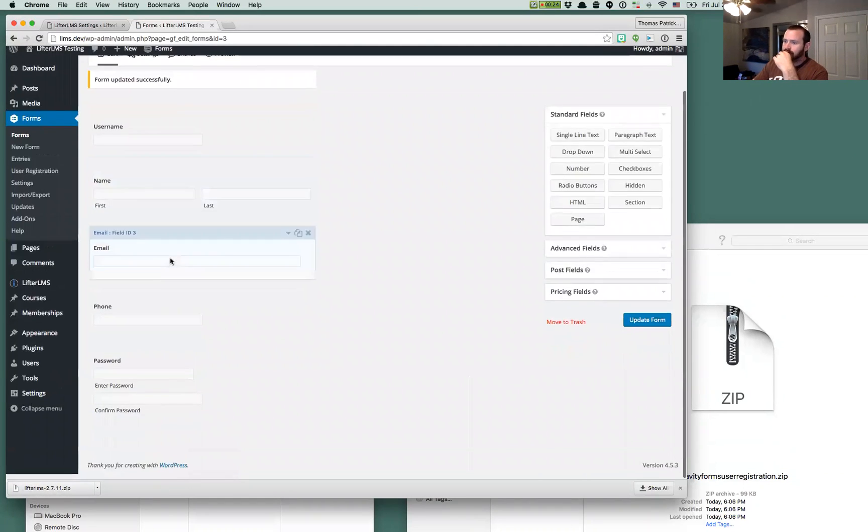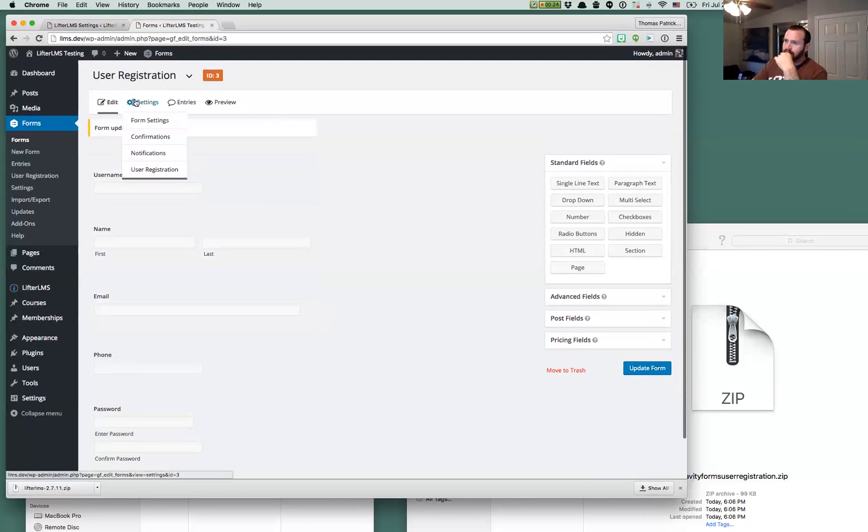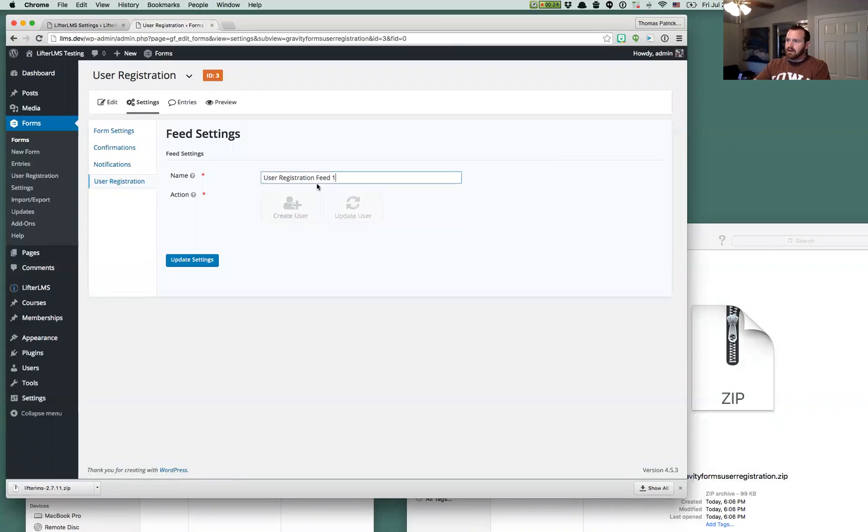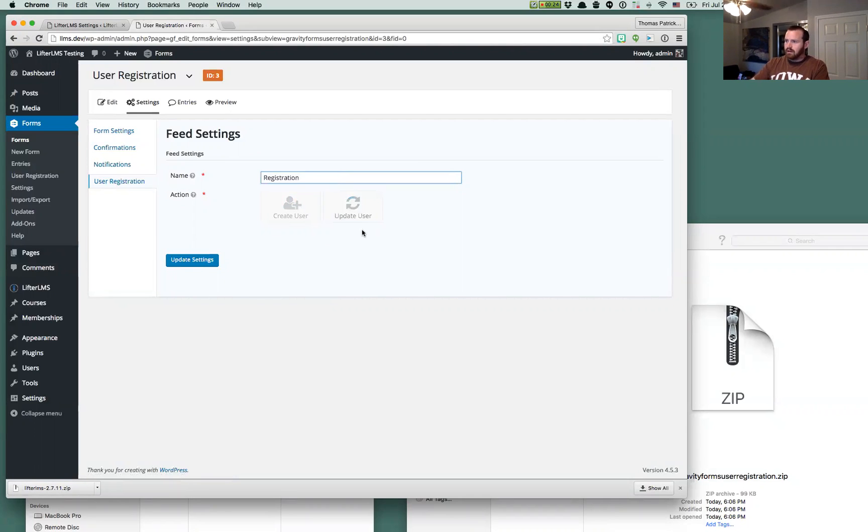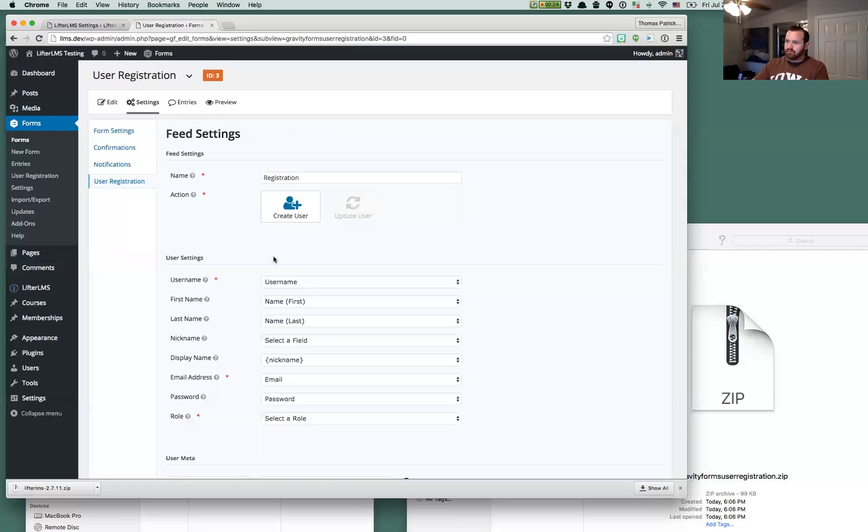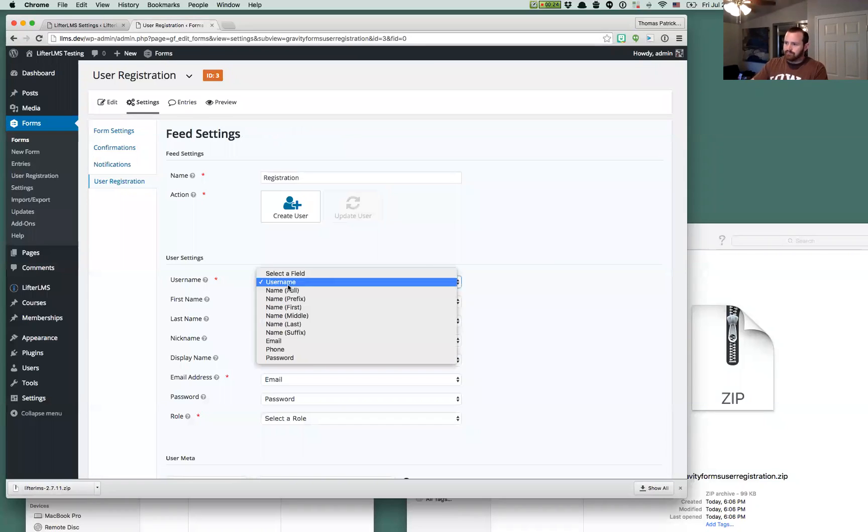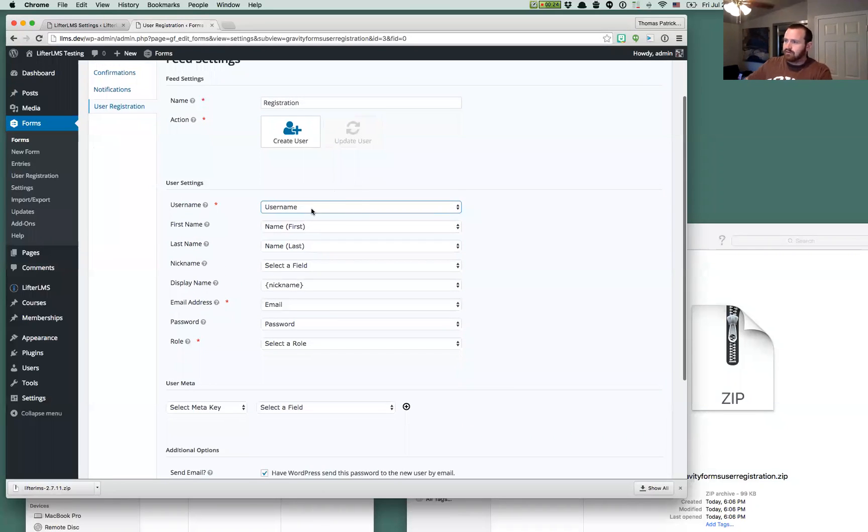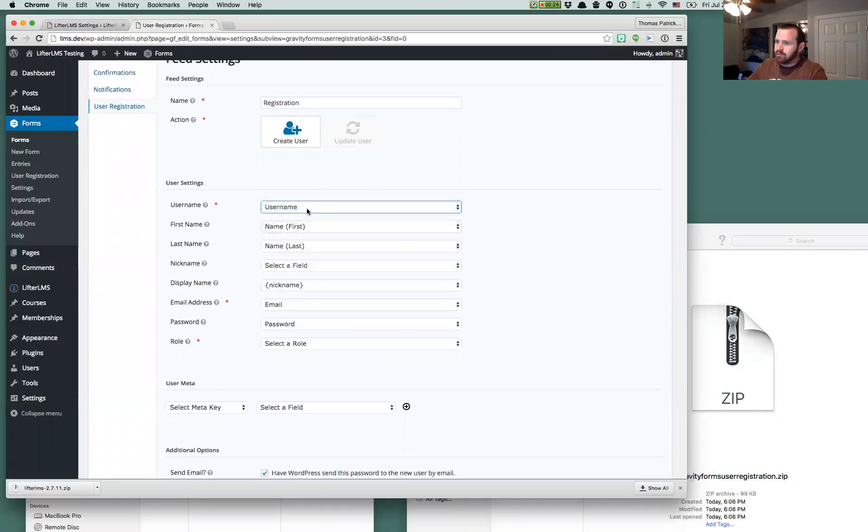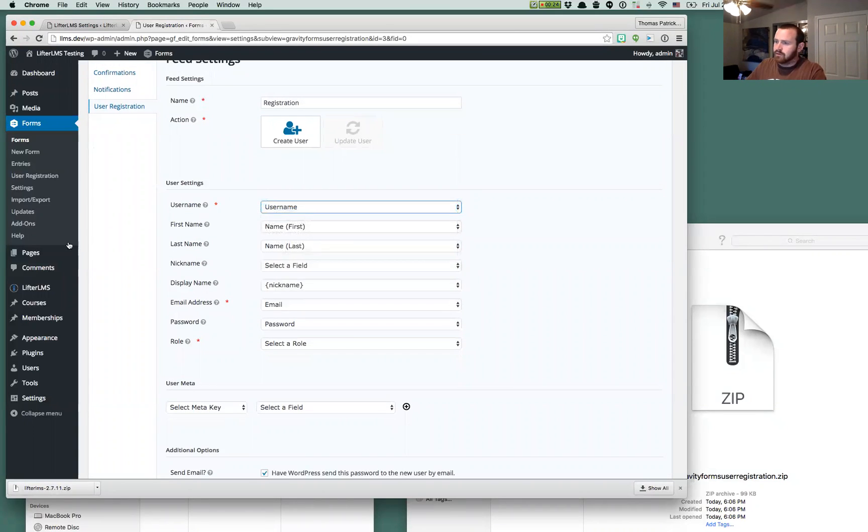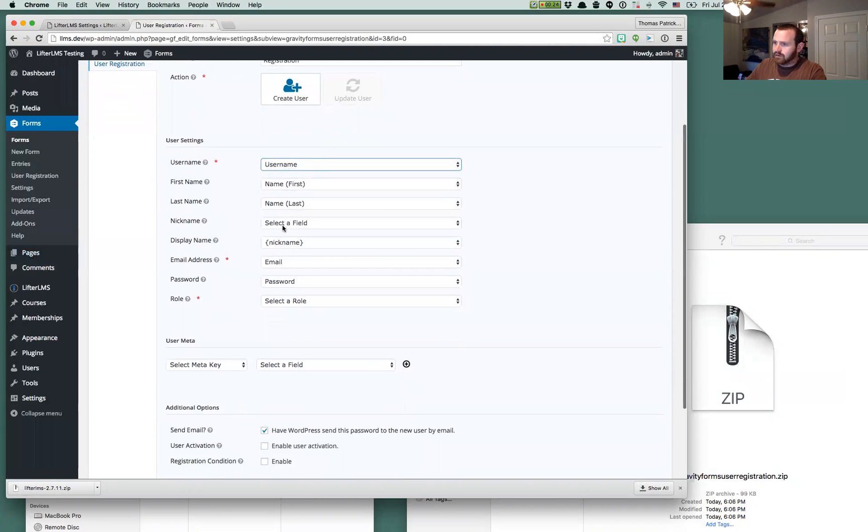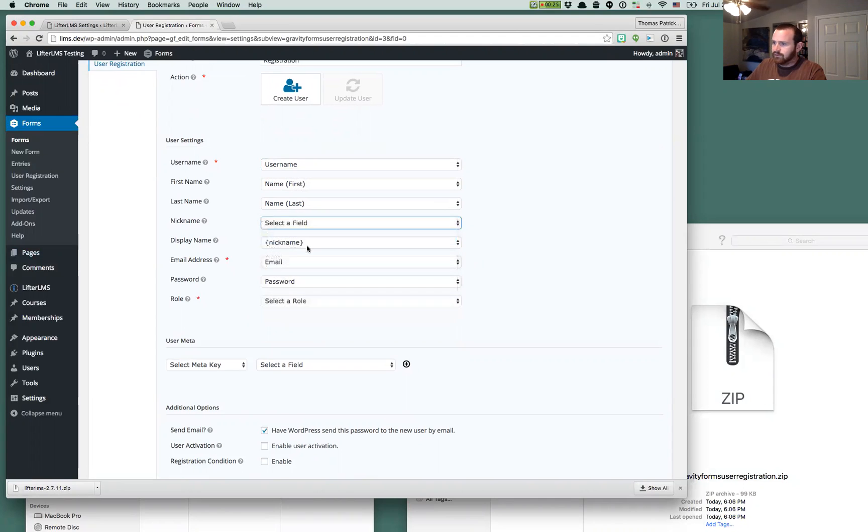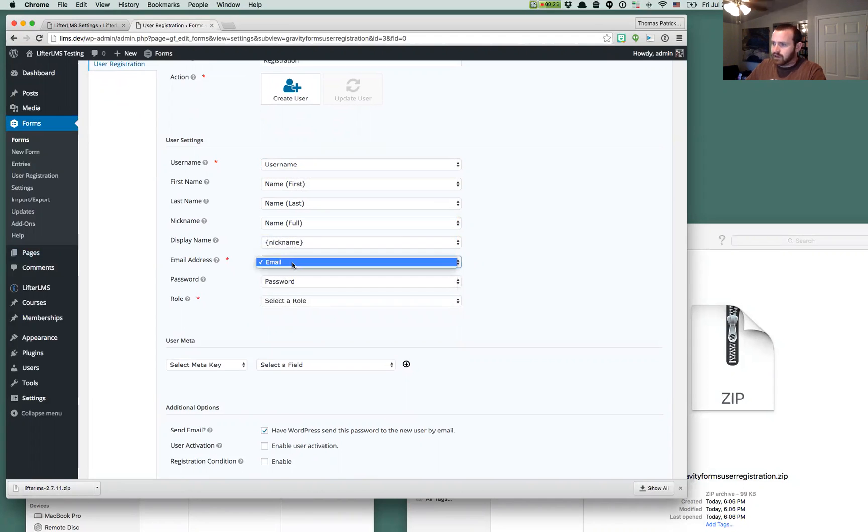So we've updated this form and now we're going to create a user registration feed for it. So we'll call this registration and we're going to have this create a user and now we can just map all the fields in our form to our new user that'll be created.